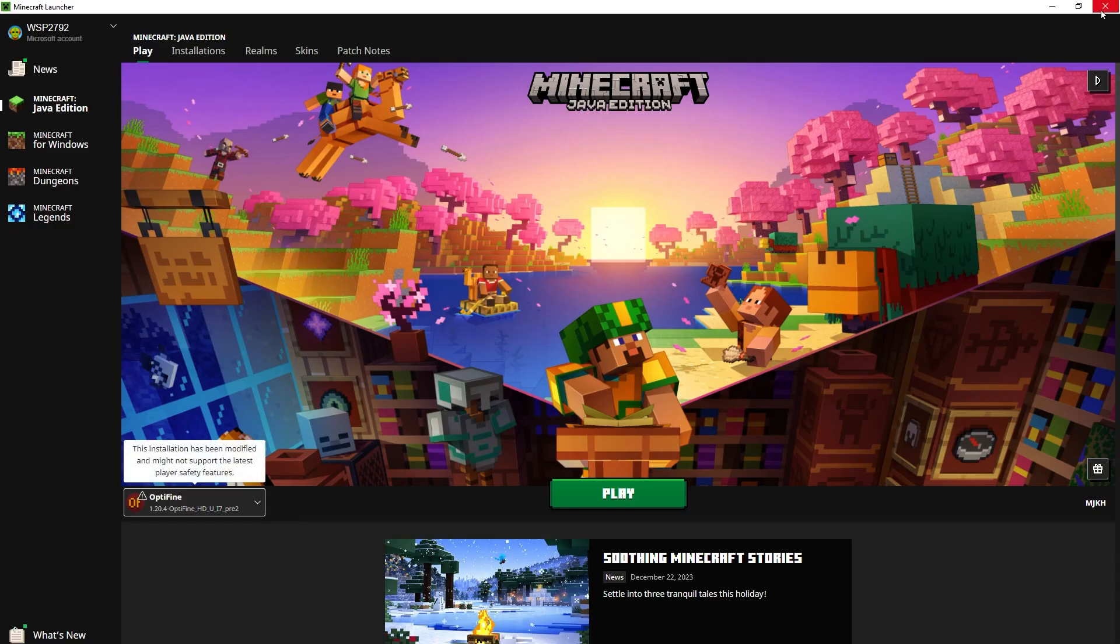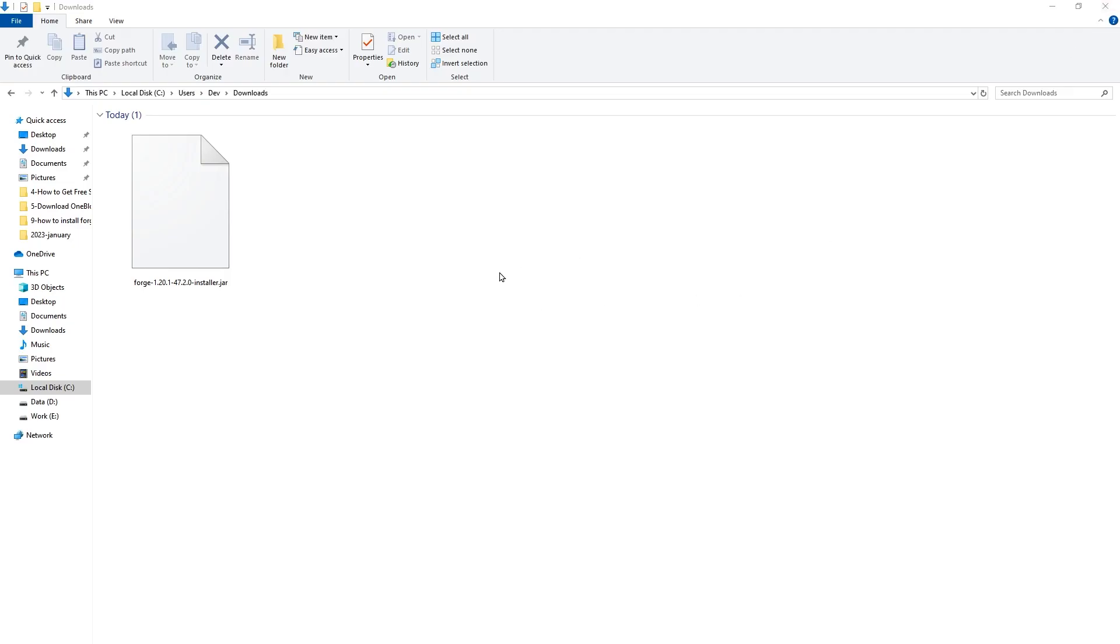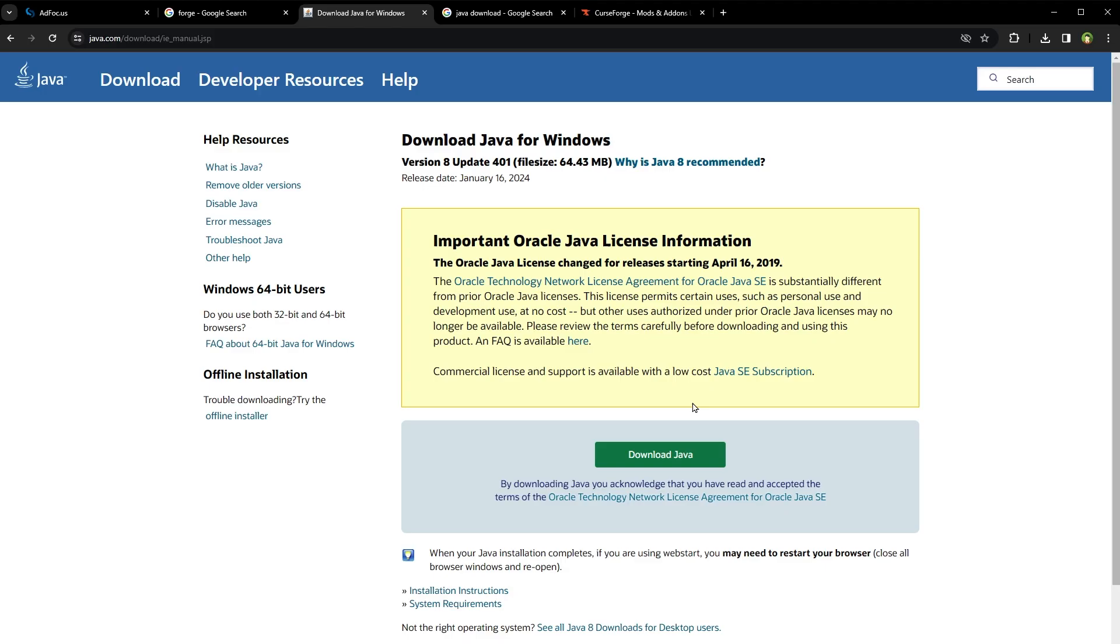Close Minecraft Launcher. Go to computer downloads folder. Open the FORGE installer and install it. It's a jar file with .jar extension. So Java will be needed to install it.